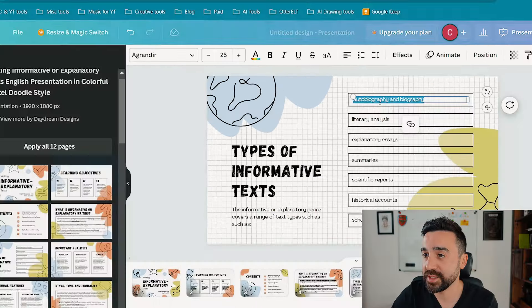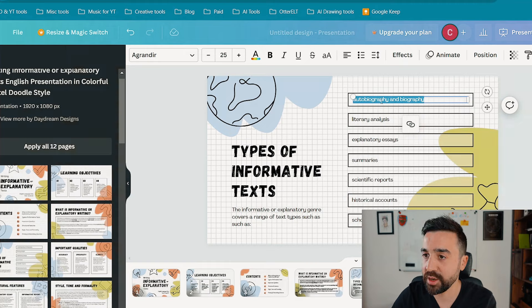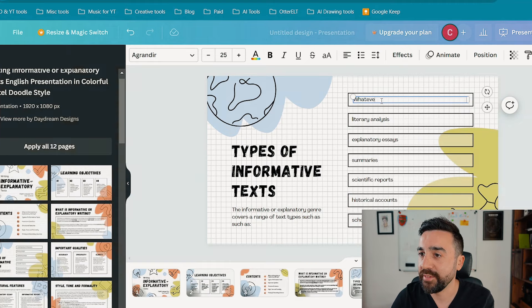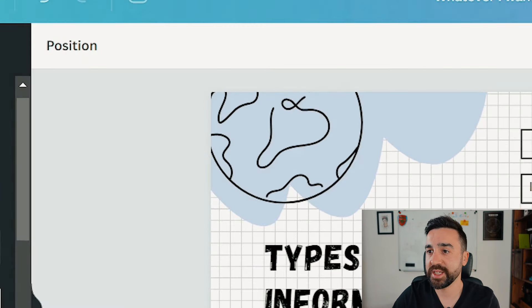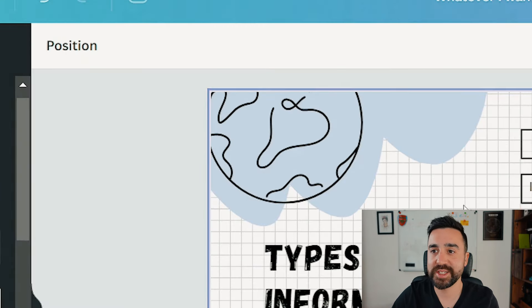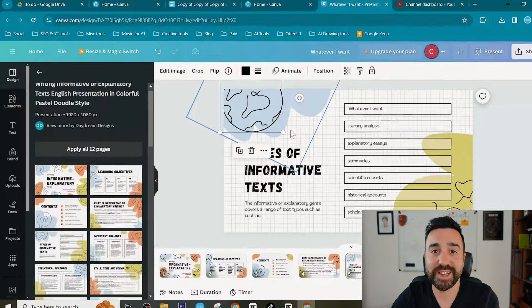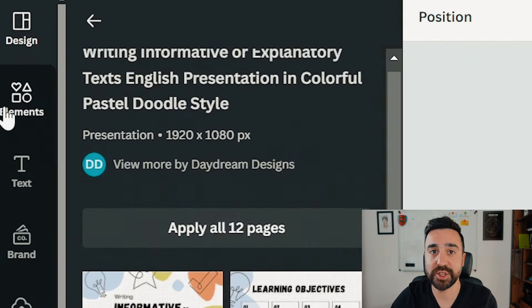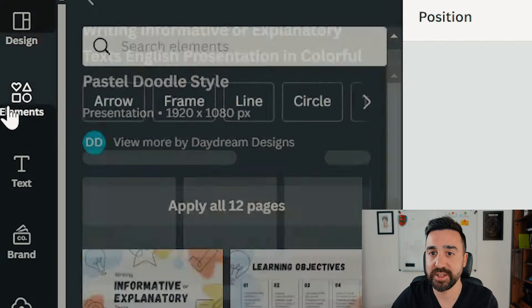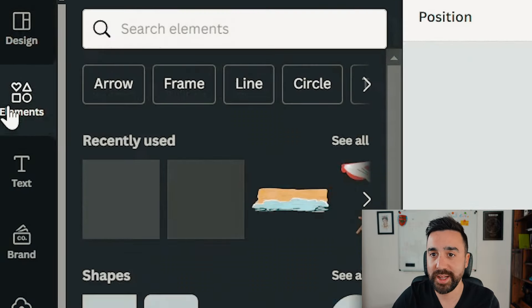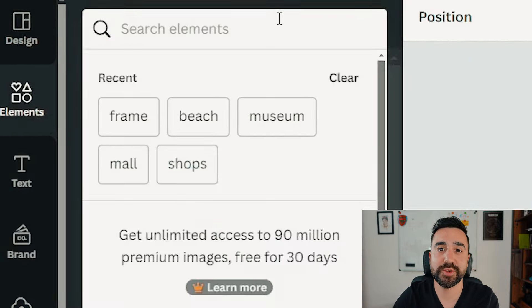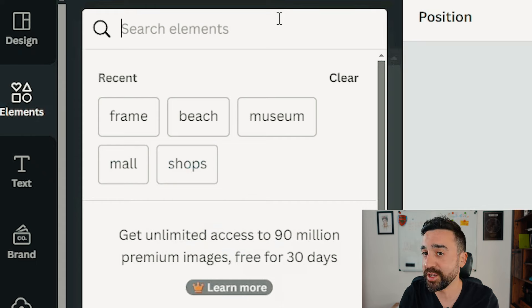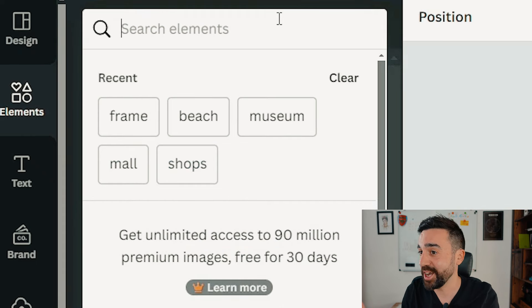Apart from the text, we also have elements. If we want to add new elements to the slide, we just go to the left hand side and go to elements. We can search for any kind of icon, graphic, lines, arrows, anything you want, and add those to our presentation.